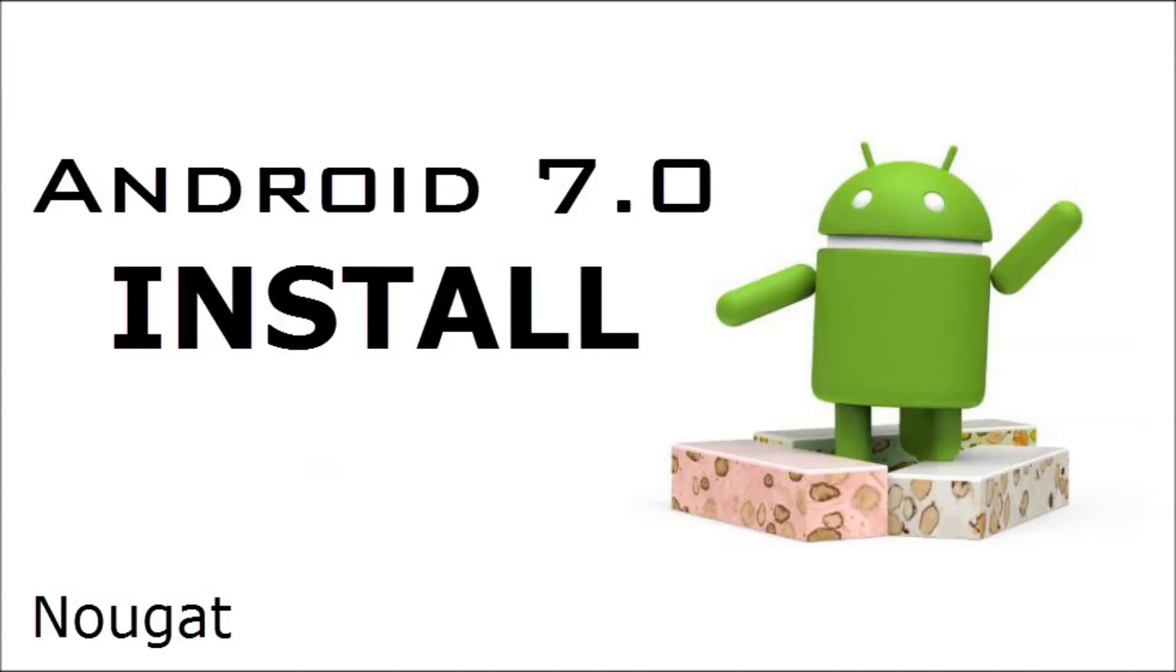Alright, so Android 7.0 or Nougat, at least that's how I think you pronounce it, was released for Verizon last night. So we're a little bit late to the party, but here's my tutorial anyway.